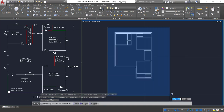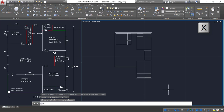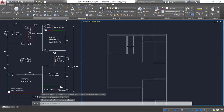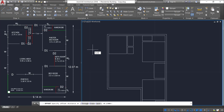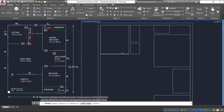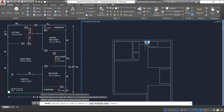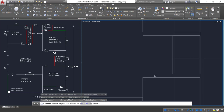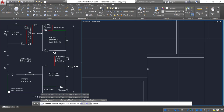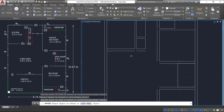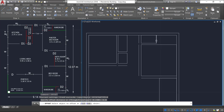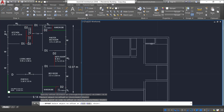Now select all and press X Enter to explode. Select the offset command, provide an offset of 0.23 meter wherever the main walls are. Then cancel, select the same command, and provide an offset of 0.15 meter for partition wall thickness wherever the partition walls are.